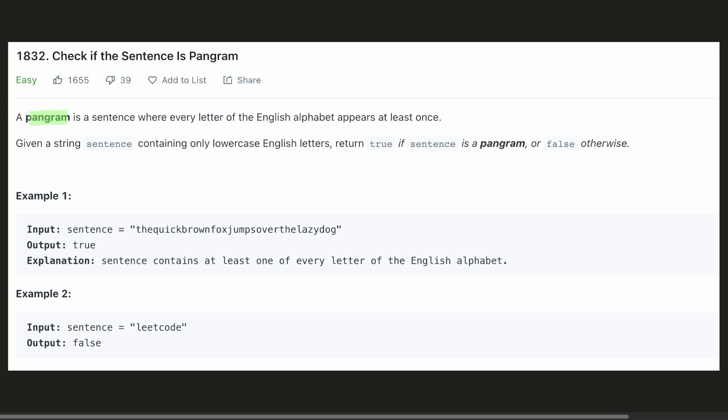Here we are given a definition of a pangram. A pangram is a sentence in which all the 26 characters of the English alphabet are present. Hence, a pangram must contain all the characters from A till Z.